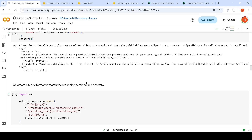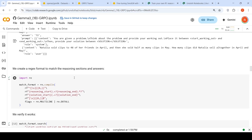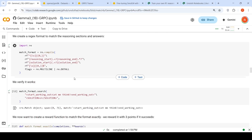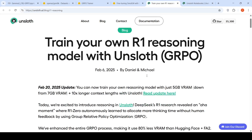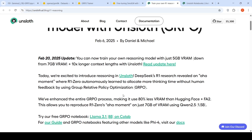Next, they create some regex formats to match the reasoning section and answers — basically to extract the answer. Now comes the key part of defining the reward functions to match the format exactly. Before going into the reward functions, let me explain a little about GRPO — Group Relative Policy Optimization for reinforcement learning. This was a recipe shared by DeepSeek R1 when they created their DeepSeek R1 model.